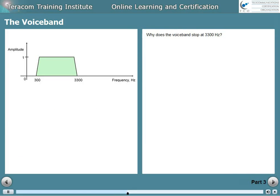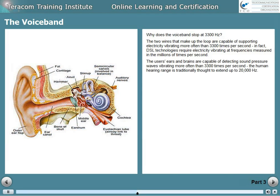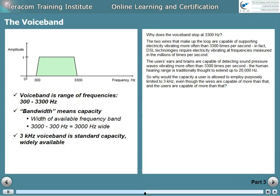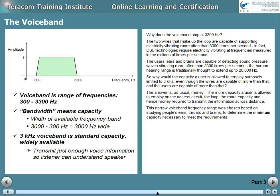Why does the voice band stop at 3300 hertz? The wires that make up the loop are capable of supporting electricity vibrating more often than 3300 times a second — in fact, DSL technologies require frequencies measured in the millions of times per second. The human hearing range is traditionally thought to extend up to 20,000 hertz. So why is capacity purposely limited to 3 kilohertz? The answer, as usual, is money. The more capacity a user employs on the access circuit, the more it costs to transmit the information long distance. This narrow voice band range was chosen based on studying people's ears, throats, and brains to determine the minimum capacity necessary.